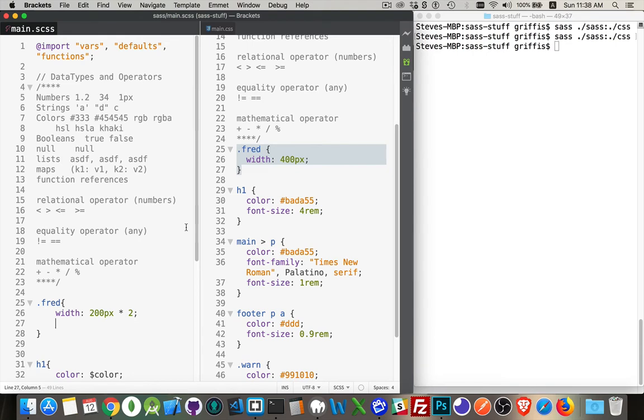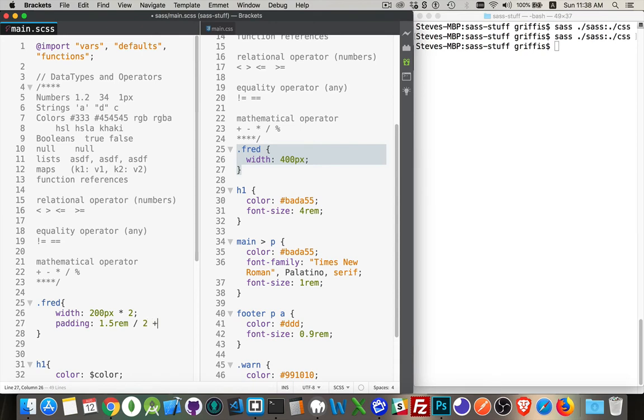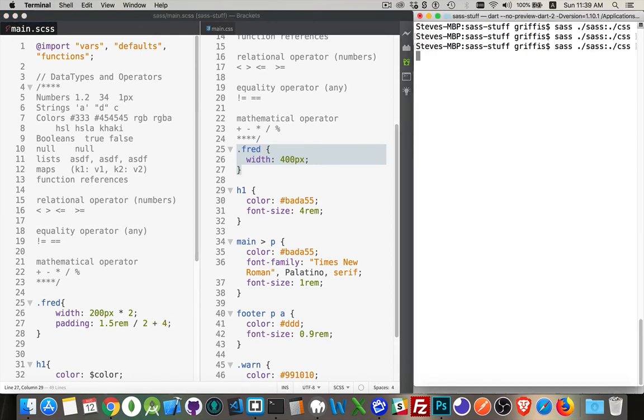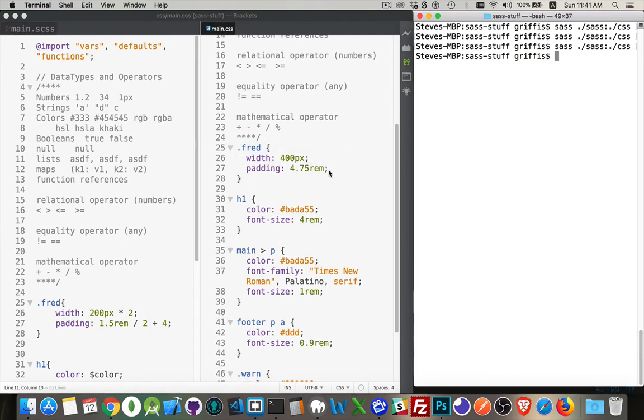So let's say that we want to have padding, which is 1.5 REMs, divided by 2 plus 4. And there we have it. So we've got our padding is 4.75 REM.